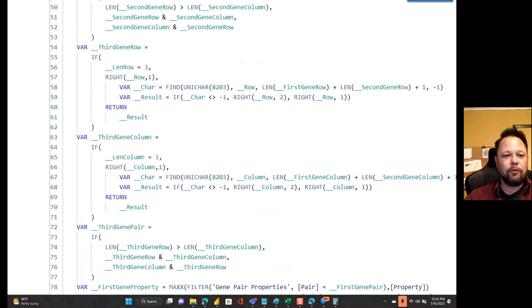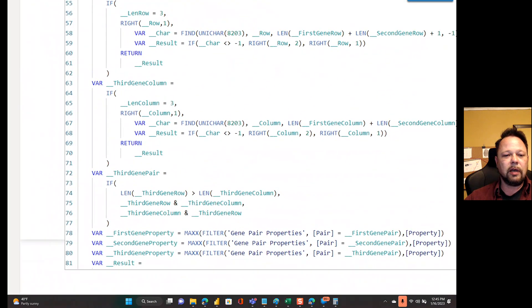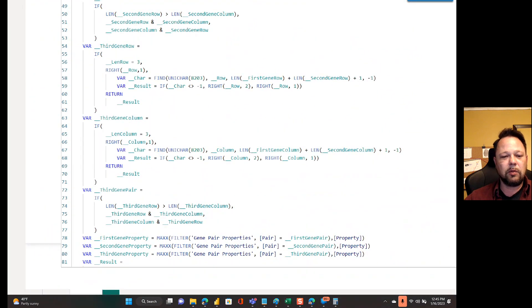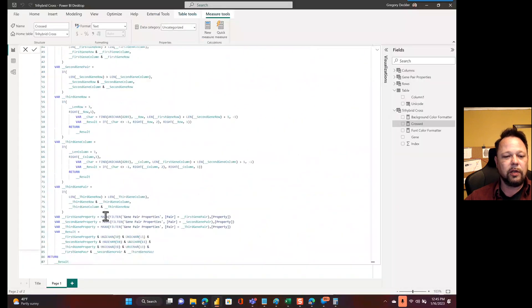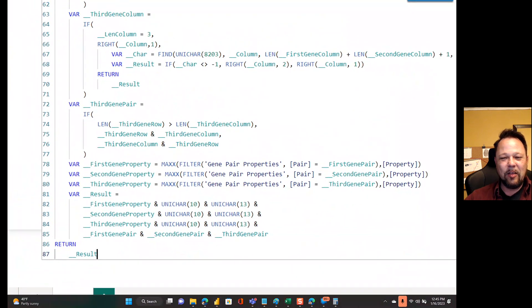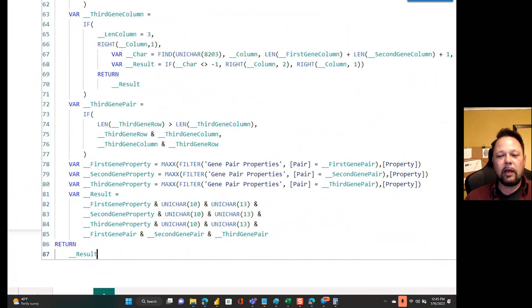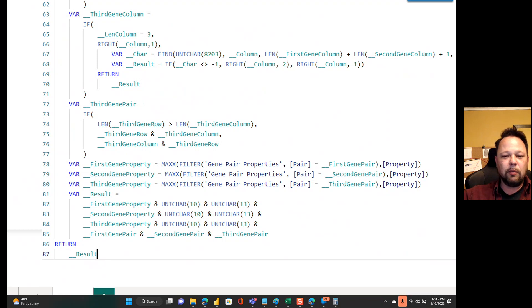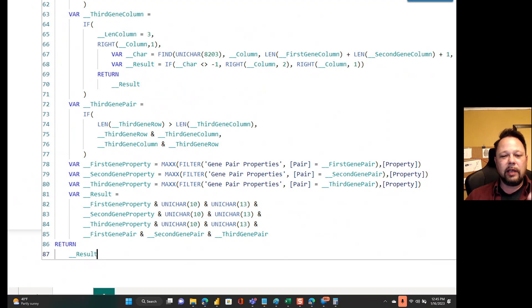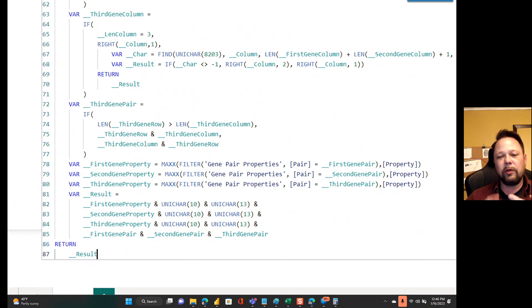And then I have my code for third gene row and third gene column. And then third gene pair is very similar kinds of code. So once you're through all of that, then you can actually go out and let's see, what is this doing? First gene property. Oh, so I'm going out and looking up my properties from that table that I had and I'm saying, okay, so I have my gene pair properties, my pair equals first gene pair, then grab, return back the property.